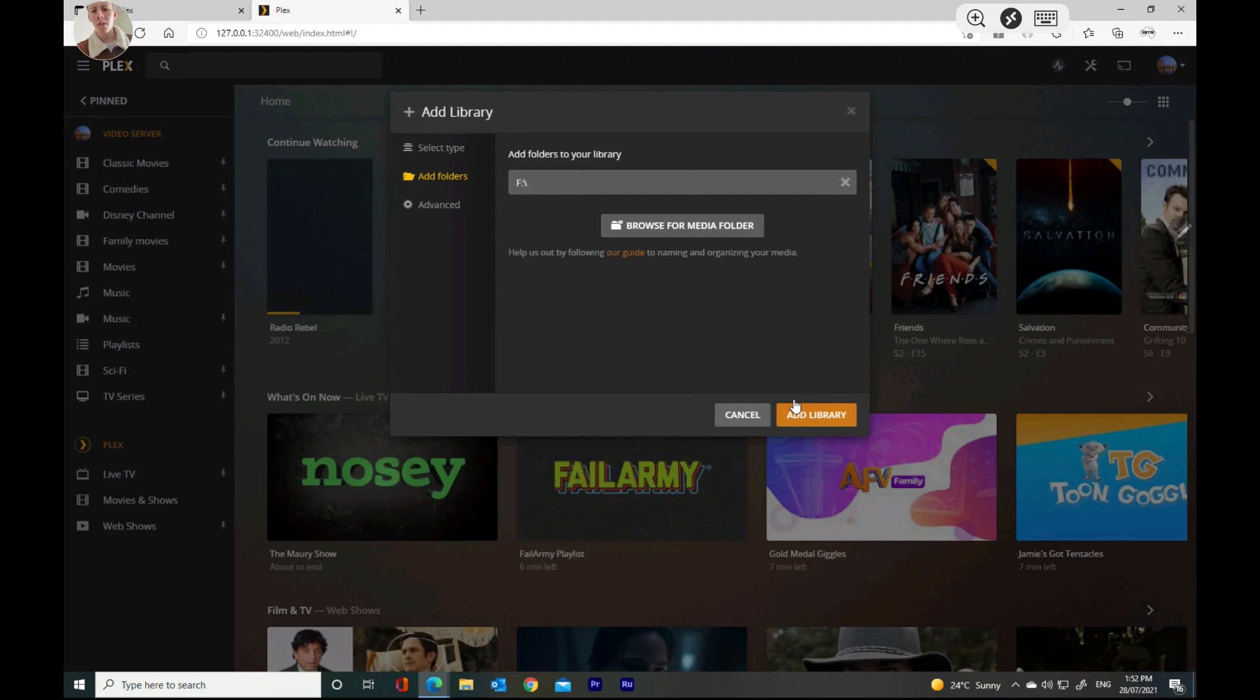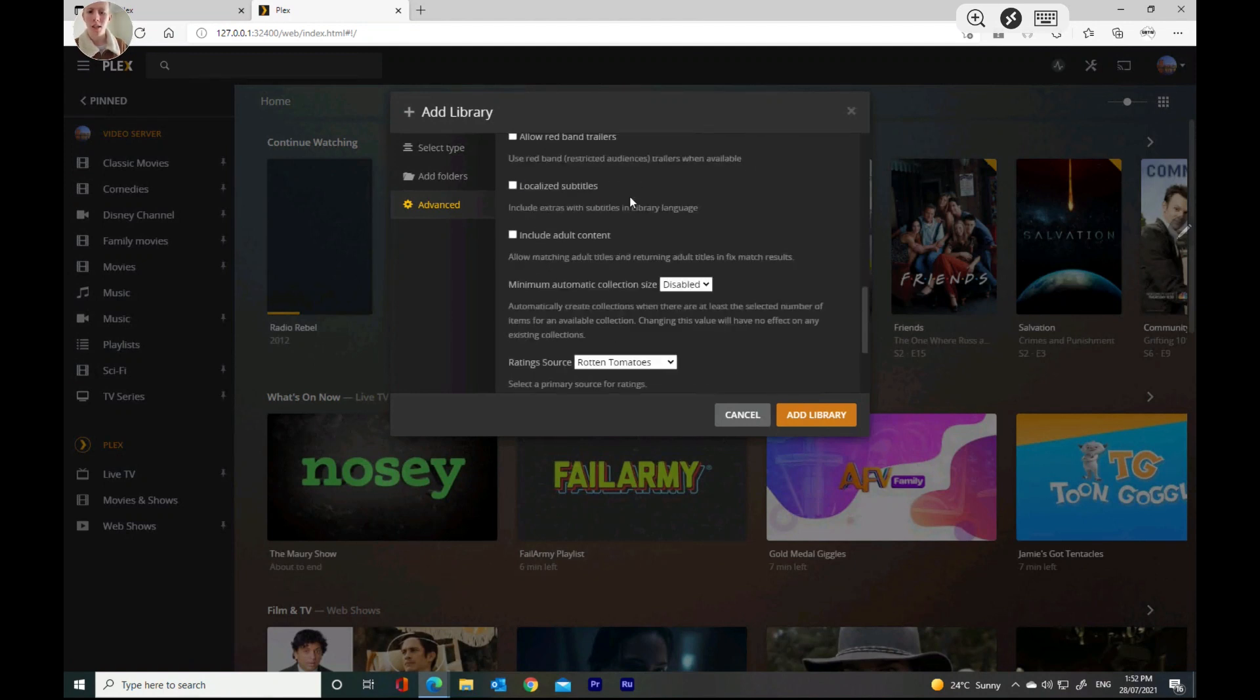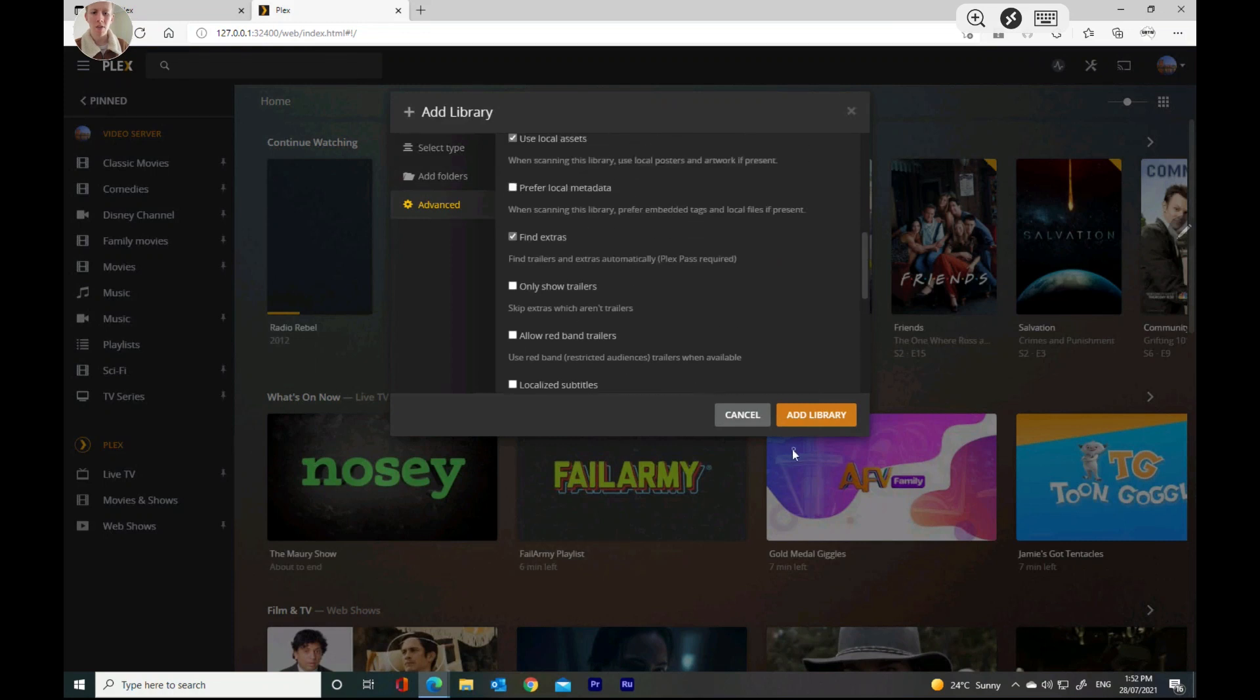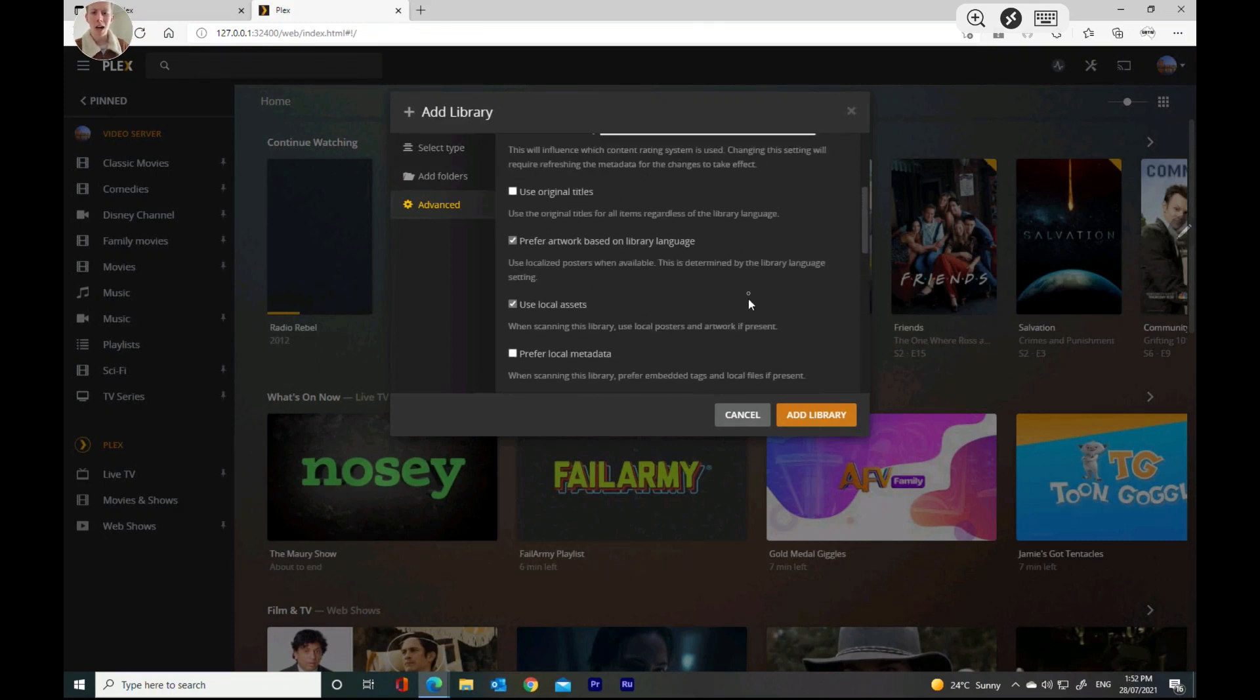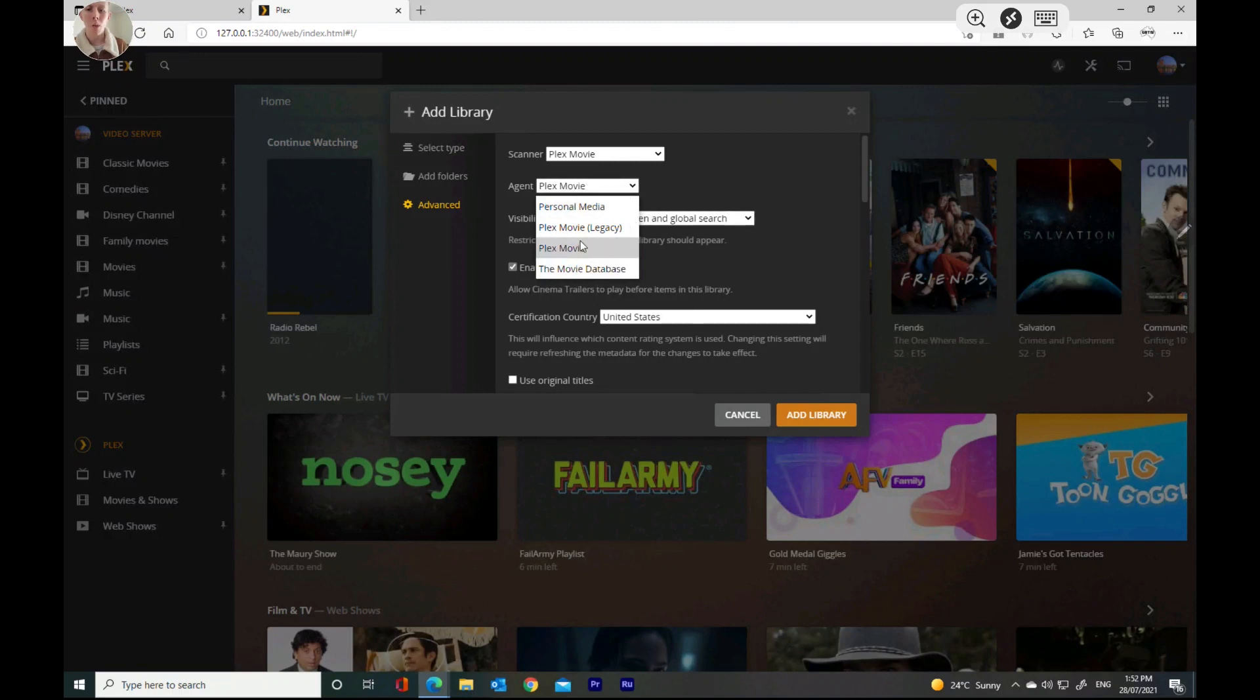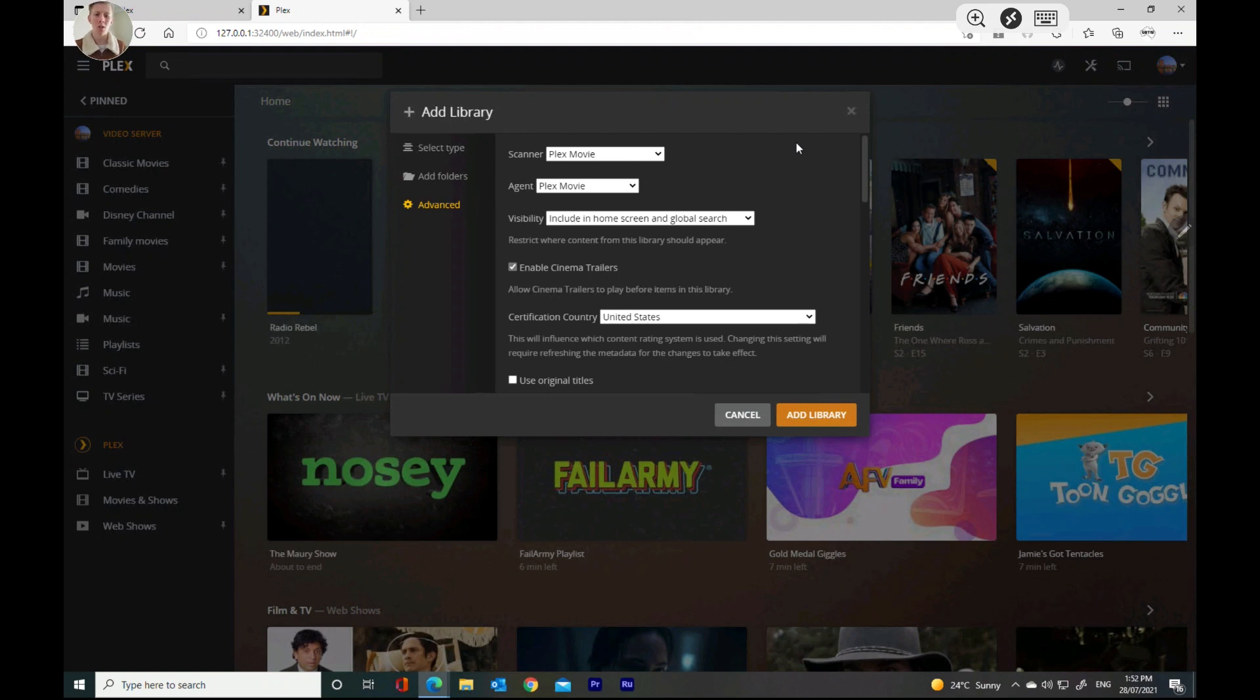Now, you can go to advanced and add a few other things here. You can change a few things. You can not enable cinema trailers. You can change a bunch of other stuff. I would just leave everything on default. I just find that's the best way of doing it. You can change it right here, whatever the media is. We're just going to put it as a Plex movie. I recommend just leaving it as it is defaulted as. What you want to do from there is hit add to library, or add library.